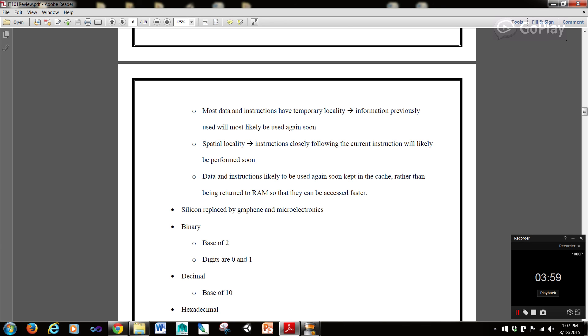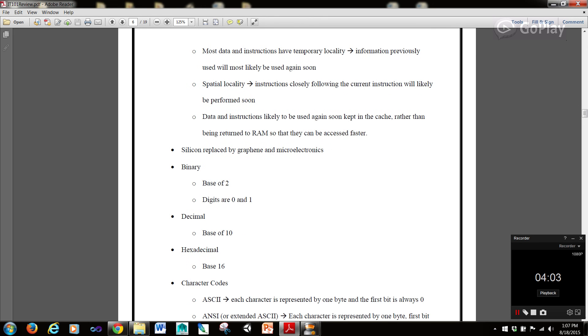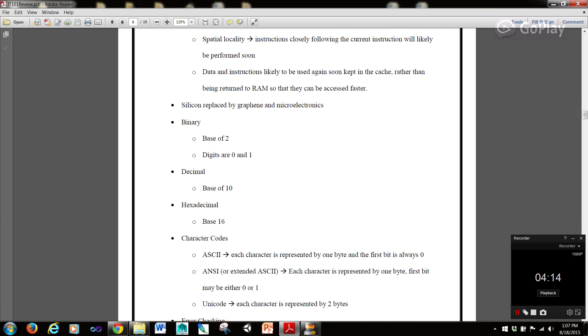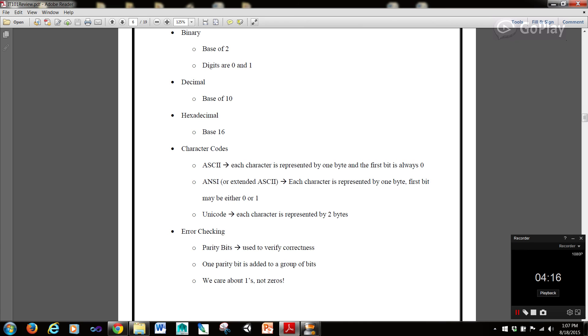Silicon replaced graphene in microelectronics. Binary numbers are at base 2 and digits are 0 and 1. Decimal is base 10. Hexadecimal is base 16.